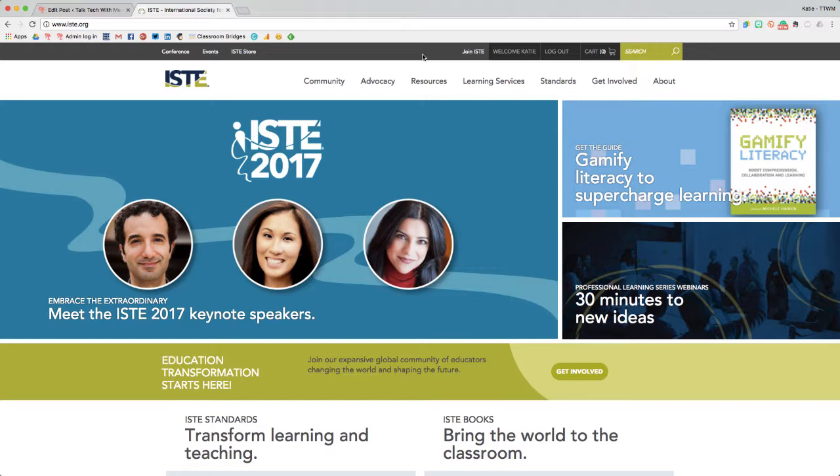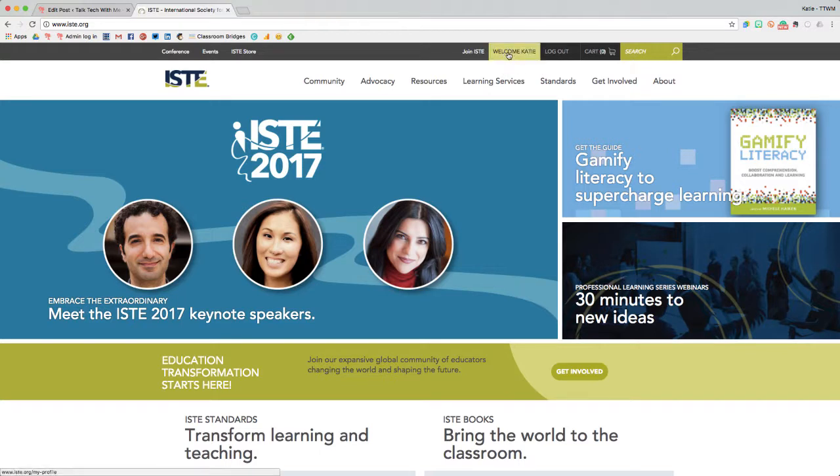ISTE's PLNs are completely free to join as long as you're a member of ISTE. If you're not a member, I highly recommend joining. It's been a very valuable experience for me, mainly because of the PLNs.